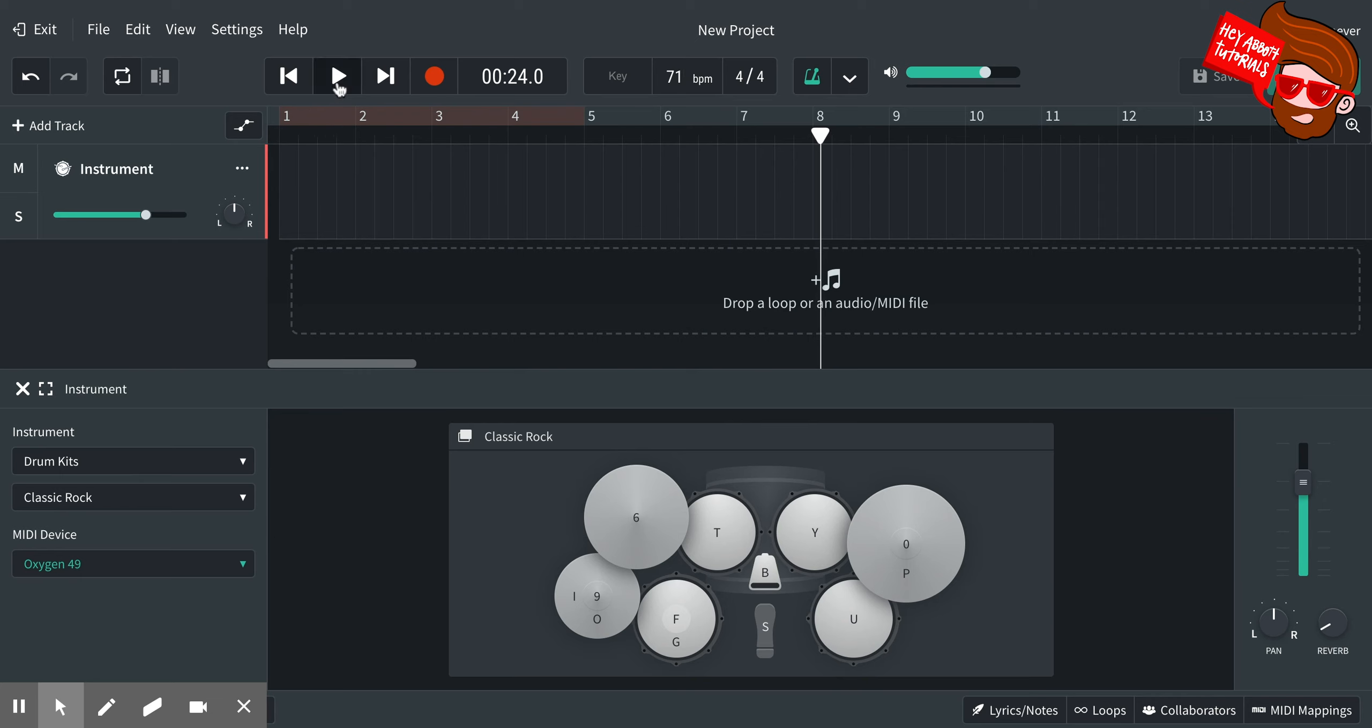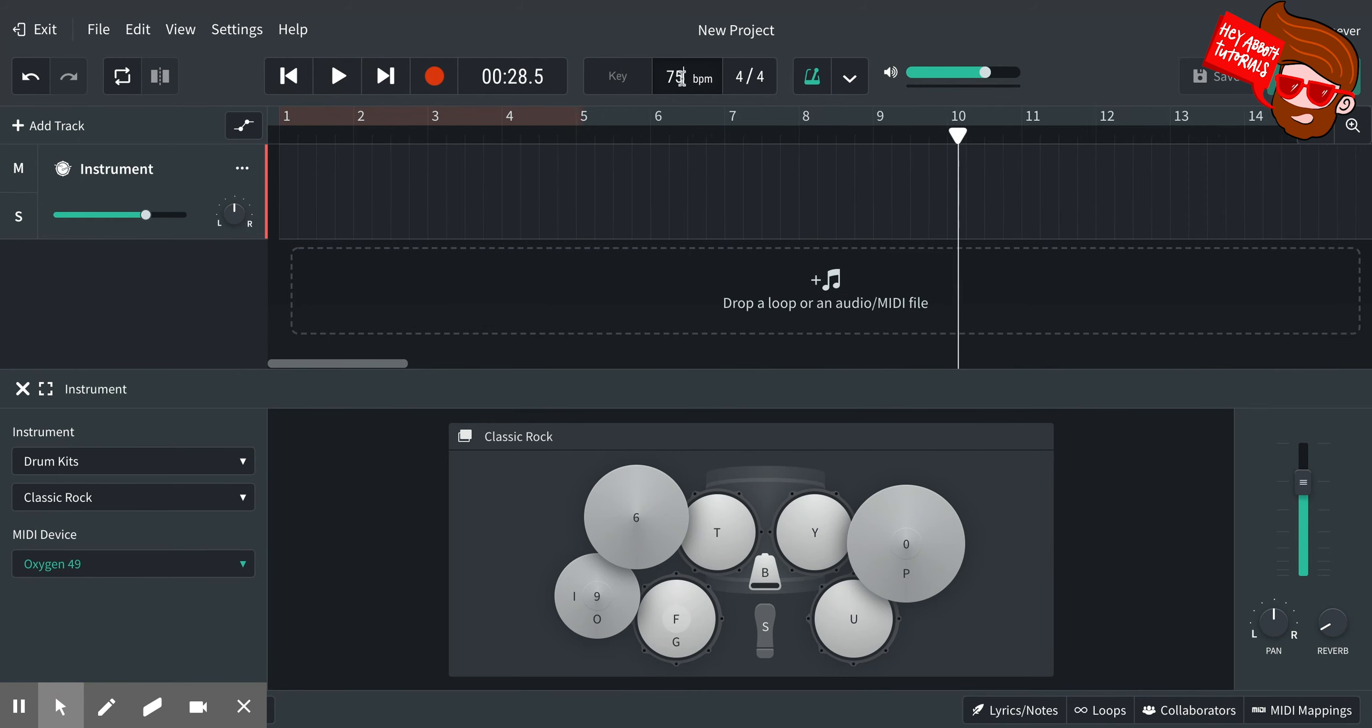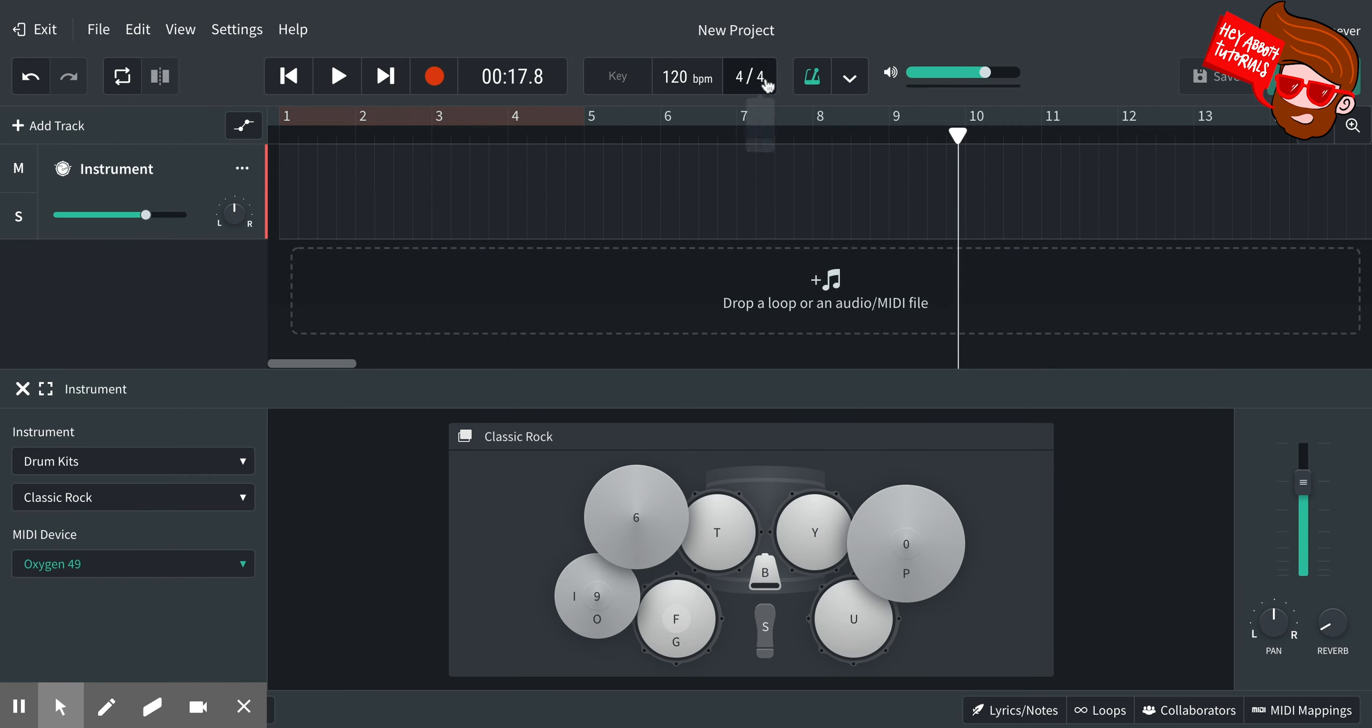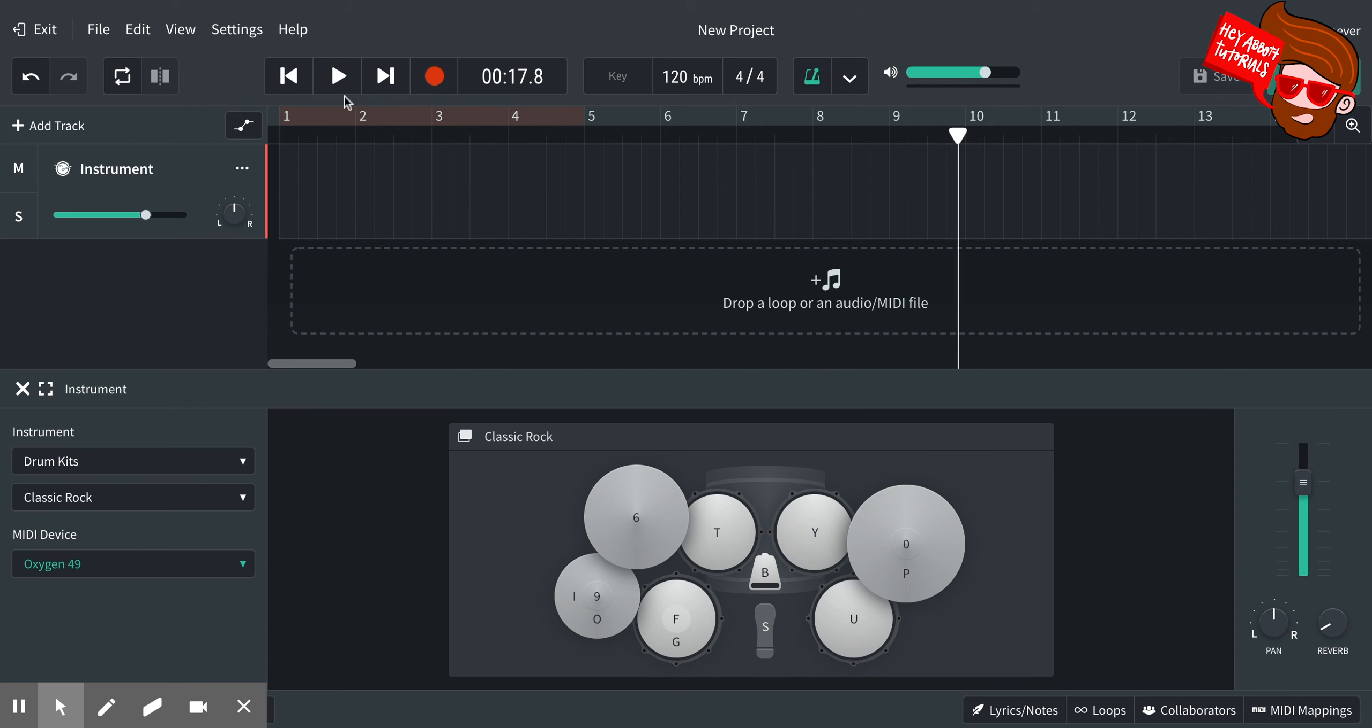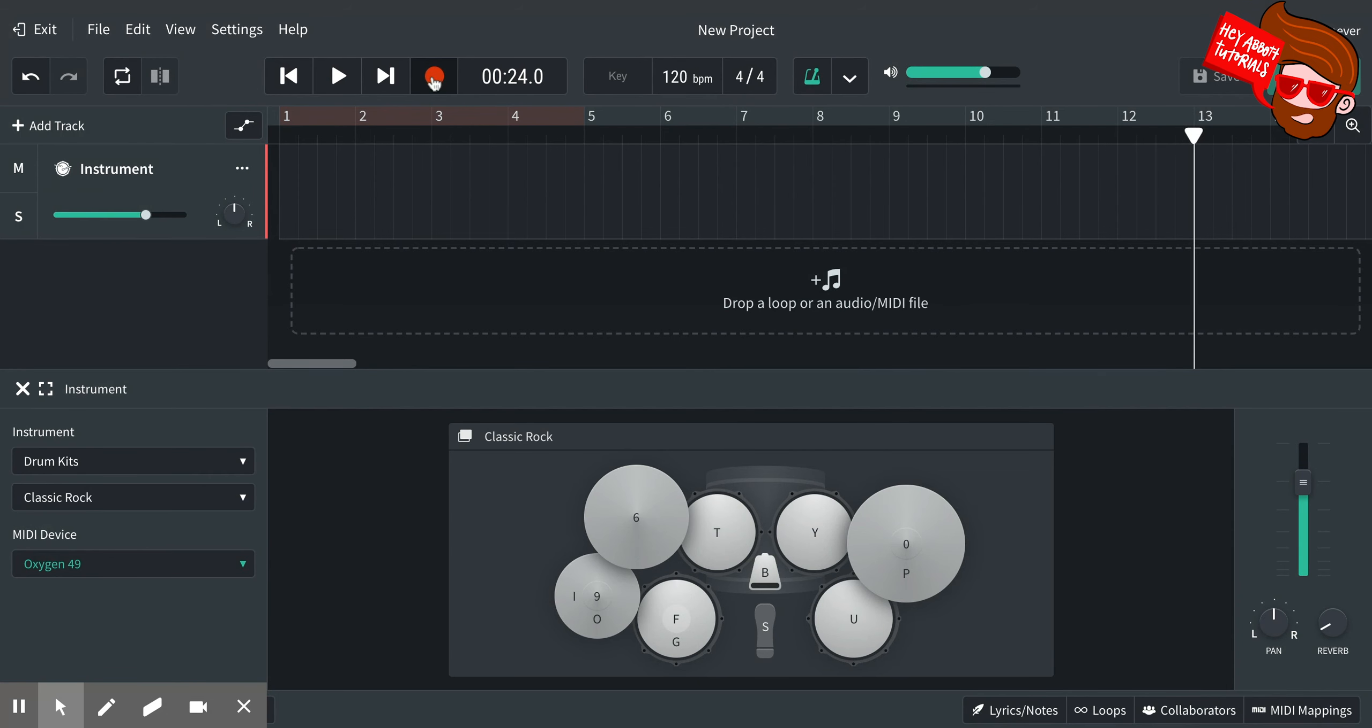We can change that later once we've recorded our parts because we're using MIDI instruments anyway, so it will just change to the timing for us. So we'll start with 120. Now here is 4/4. You can make it 3/4 if you want to. You just click on it and change it. You've got to click on each side. So if I wanted to make that 3/4, I just click on one side and do it like that, but I'm going to stick with 4/4 for now.